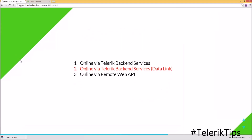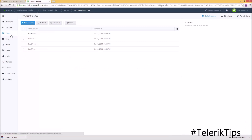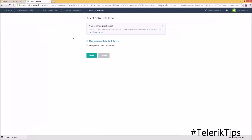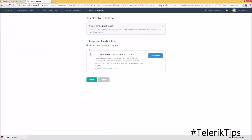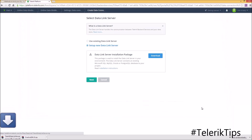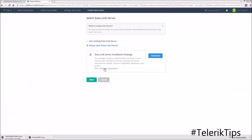Now let's move to the second solution: online via Telerik backend service data link. Back to my online data binding backend service project, under Types, I'm going to create a new type but this time it's from a data connector. We'll set up a new data link server — let's download the installation file locally to my machine. In the meantime, let's go and check the installation instructions.